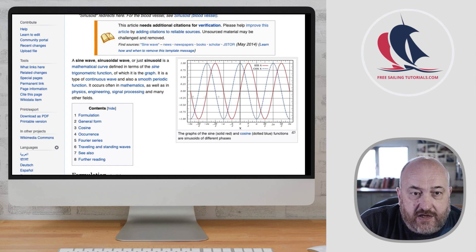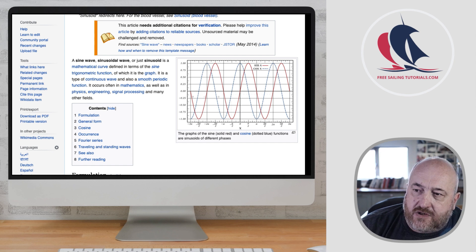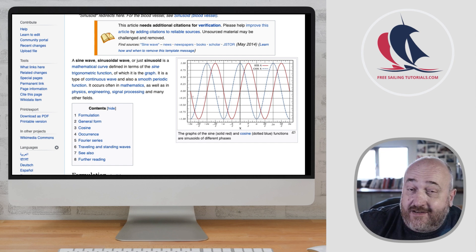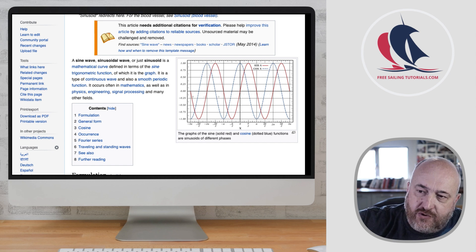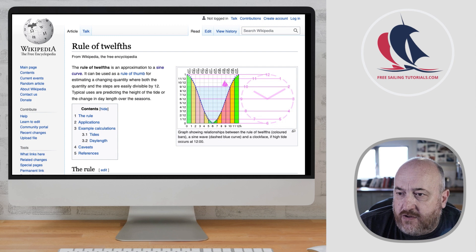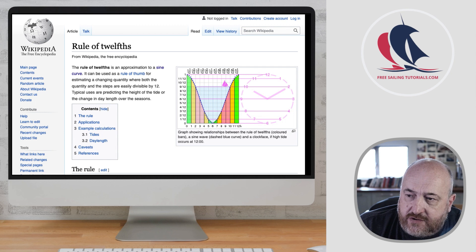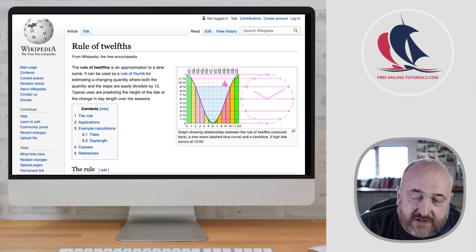Here you can see a sine wave — it's basically a mathematical curve following the trigonometric sine function, so it's a smooth periodic function. If we look at the rule of 12 here using Wikipedia, we can see it's an approximation to a sine curve, as we just stated, and can be used as a rule of thumb.